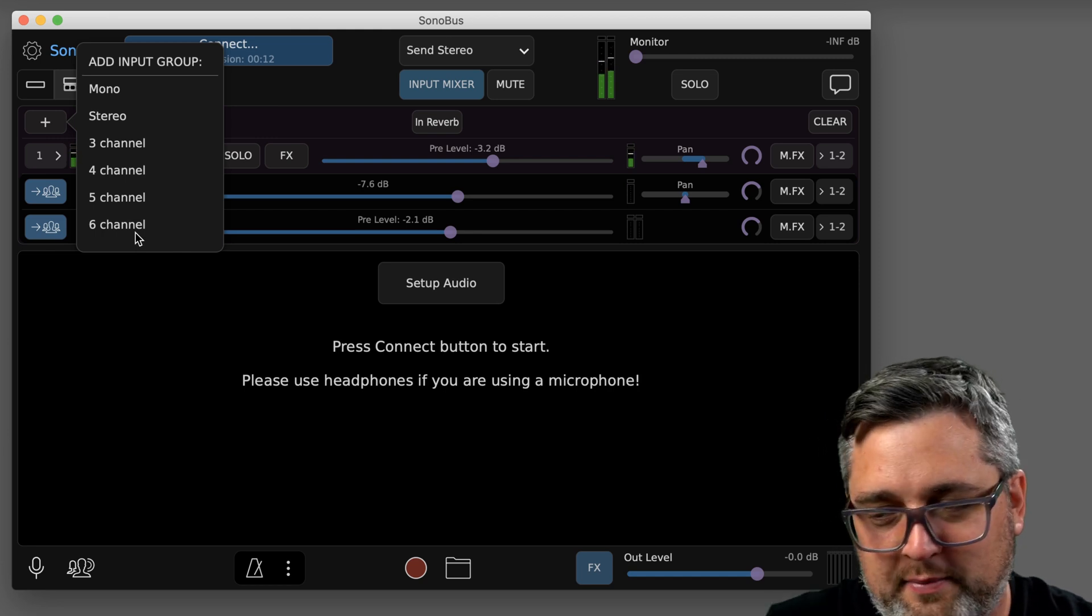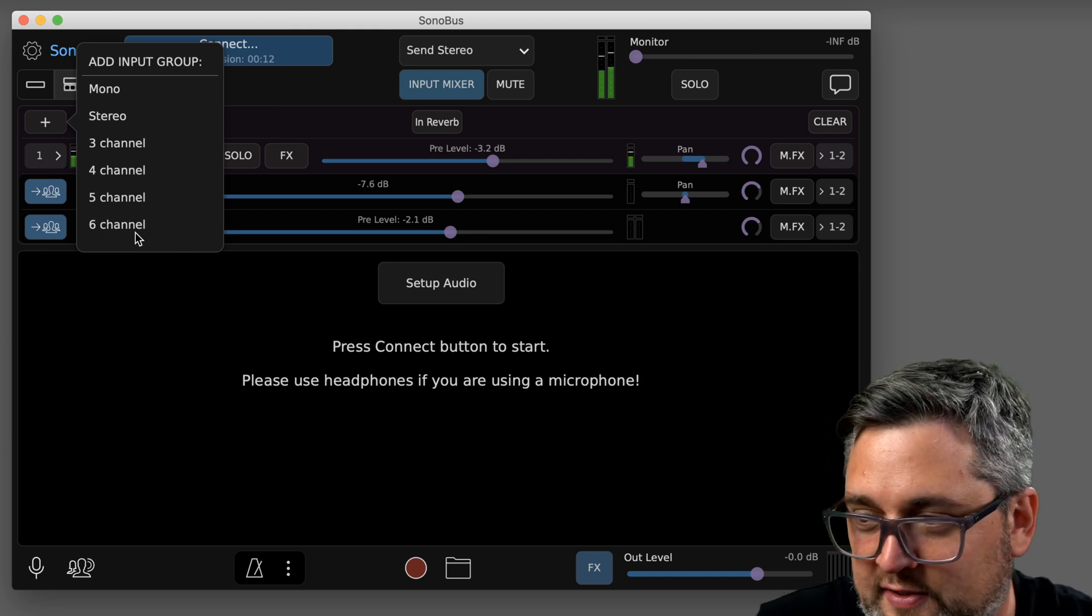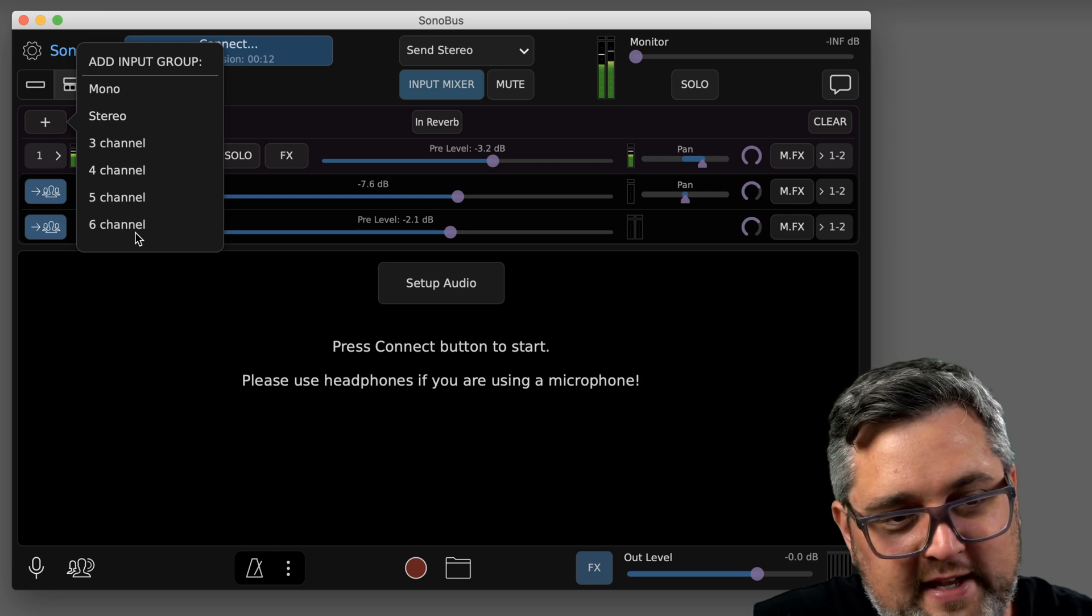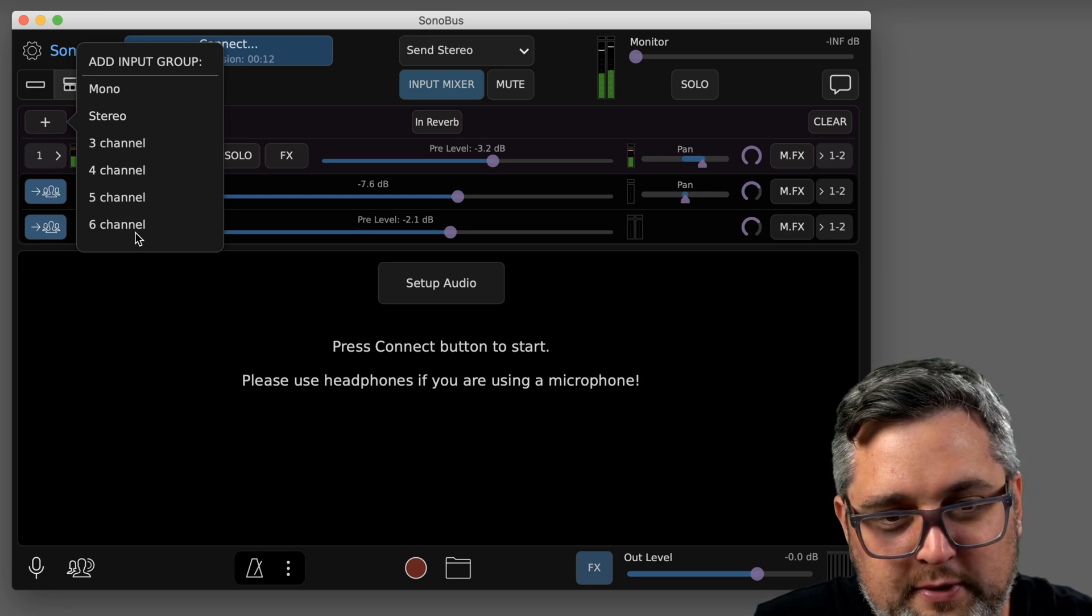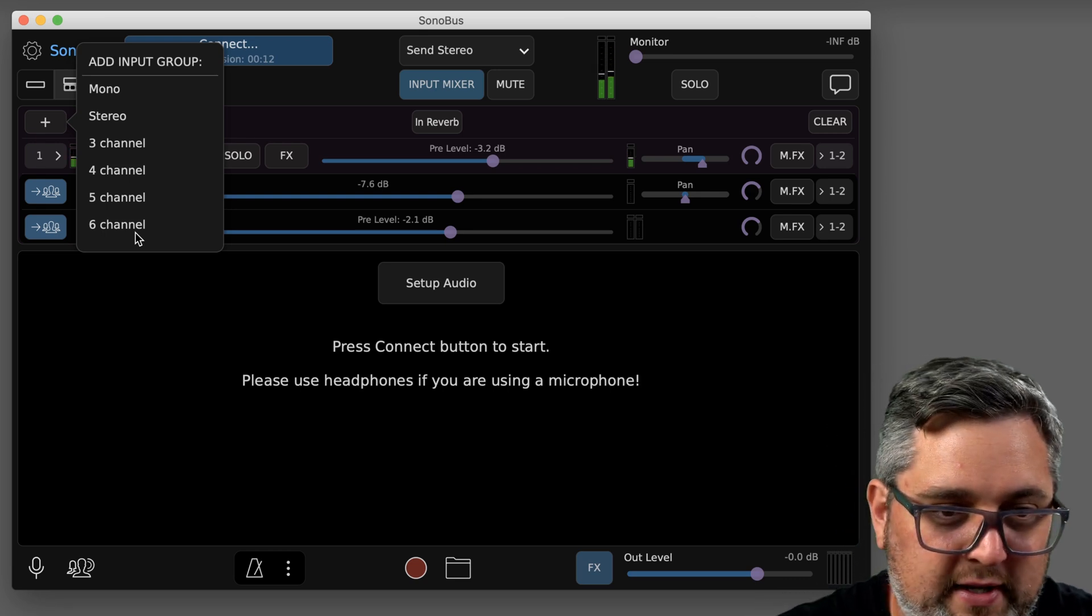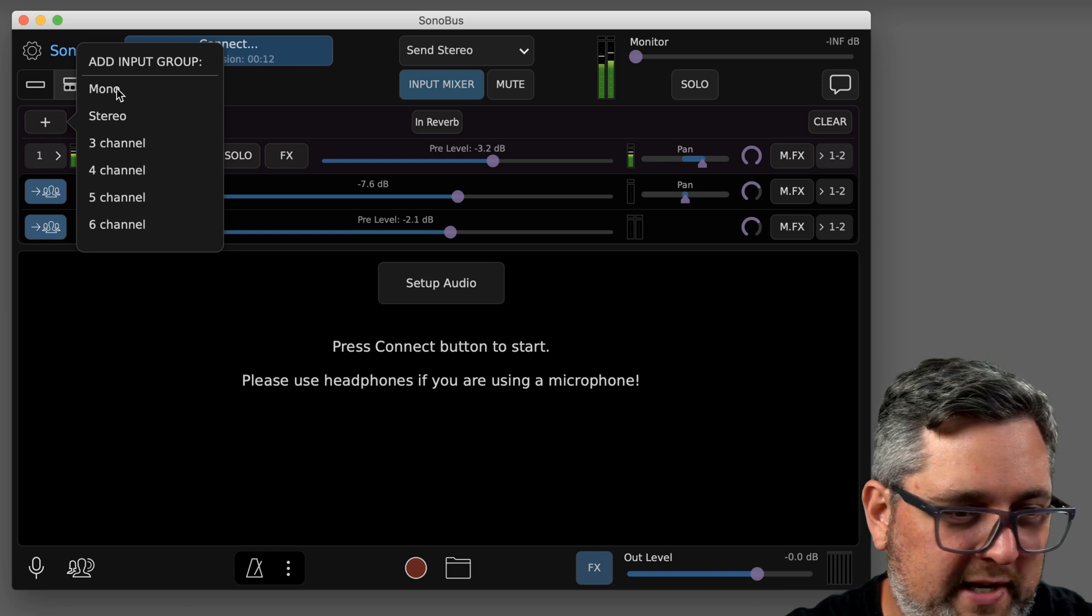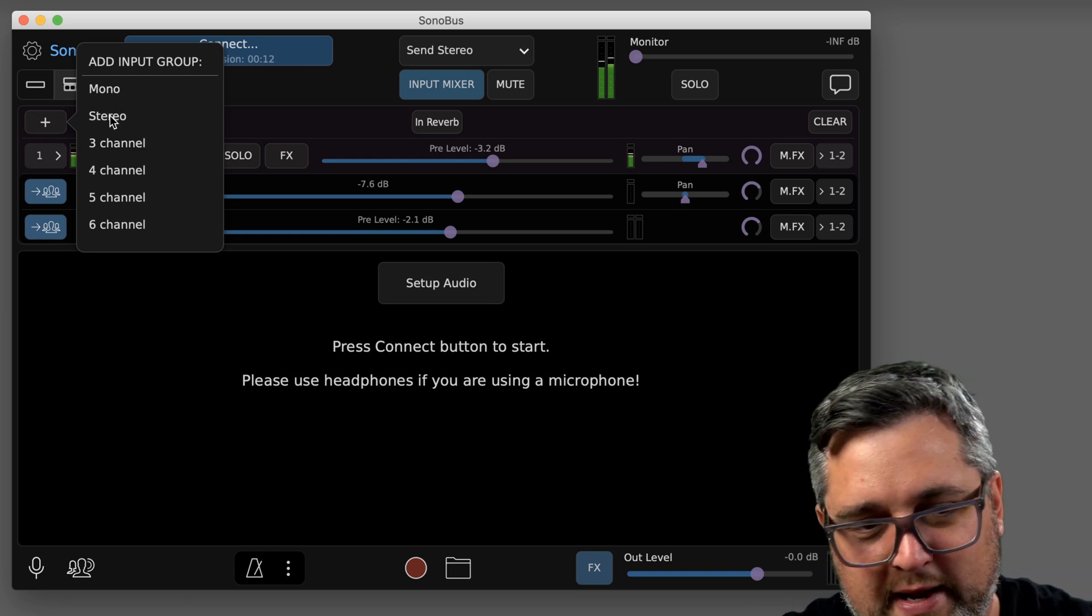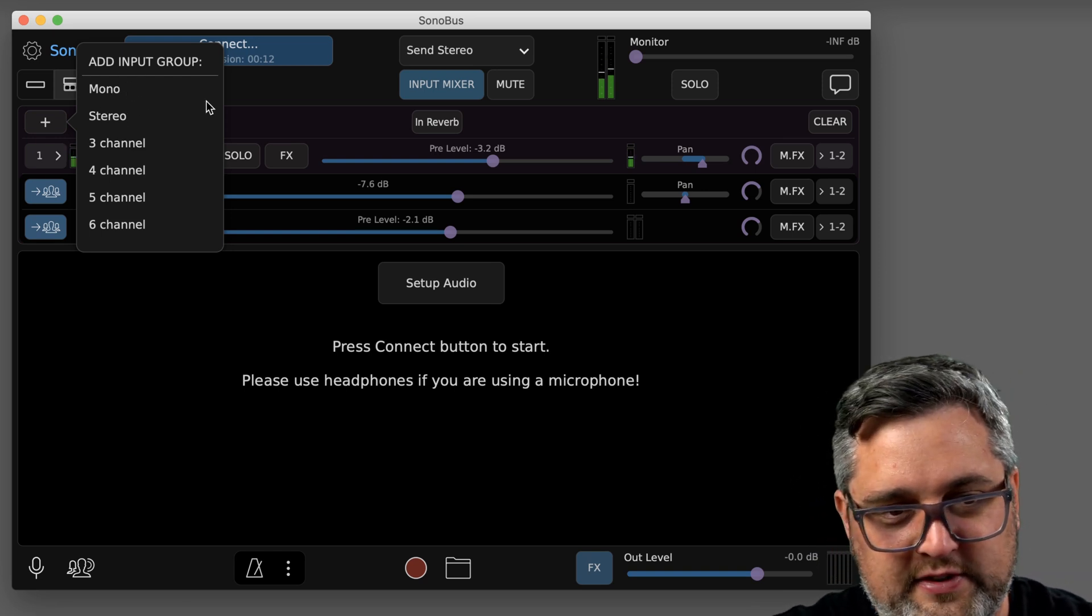You can keep adding. You can even do like a six-channel source, so say you have some kind of weird setup or you're doing surround sound and you want to send a six-channel group, you can do it that way. Most scenarios you're probably going to run into, you're going to be sticking to mono or stereo channels.